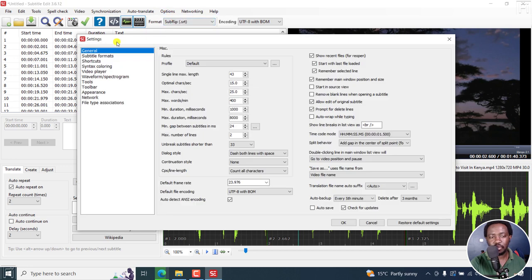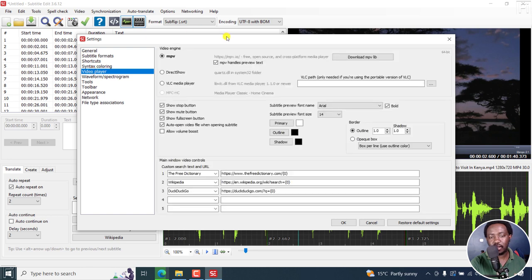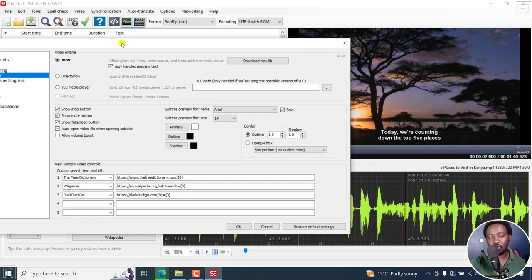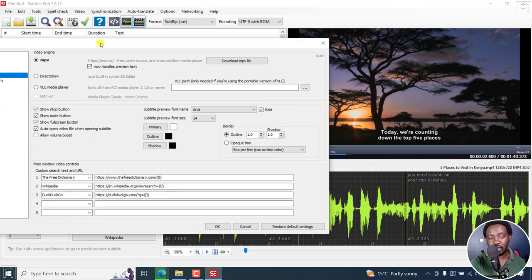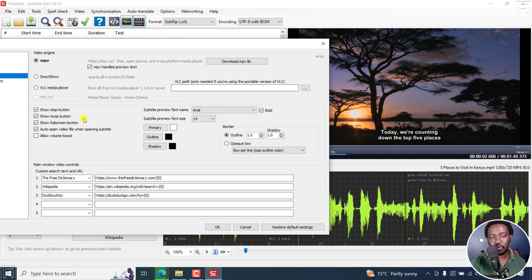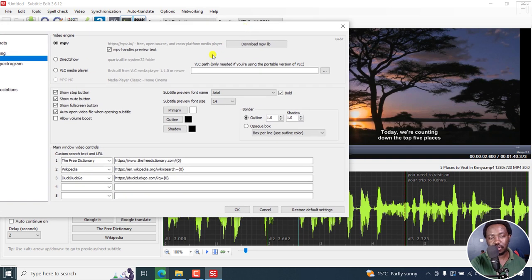And then from here, we can go to video player. The number one thing I'd recommend if you've not yet done this is that for your subtitles to be previewed inside the video, you need to use the MPV player. So you can always download the MPV player if you don't have it. Let's talk about the fonts.